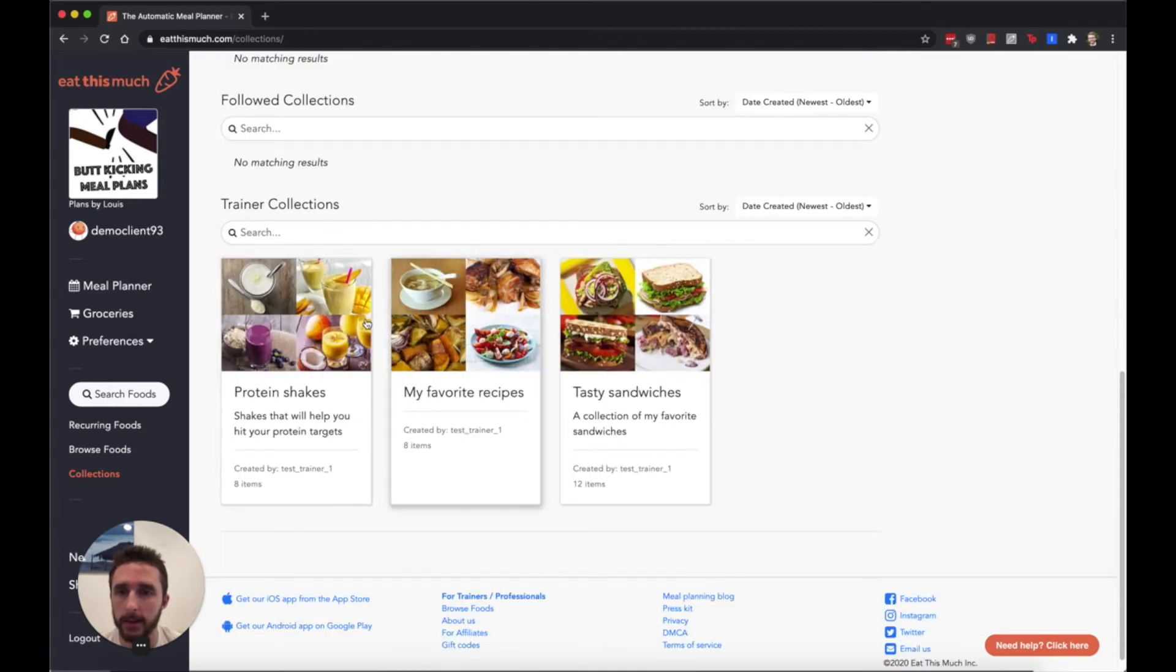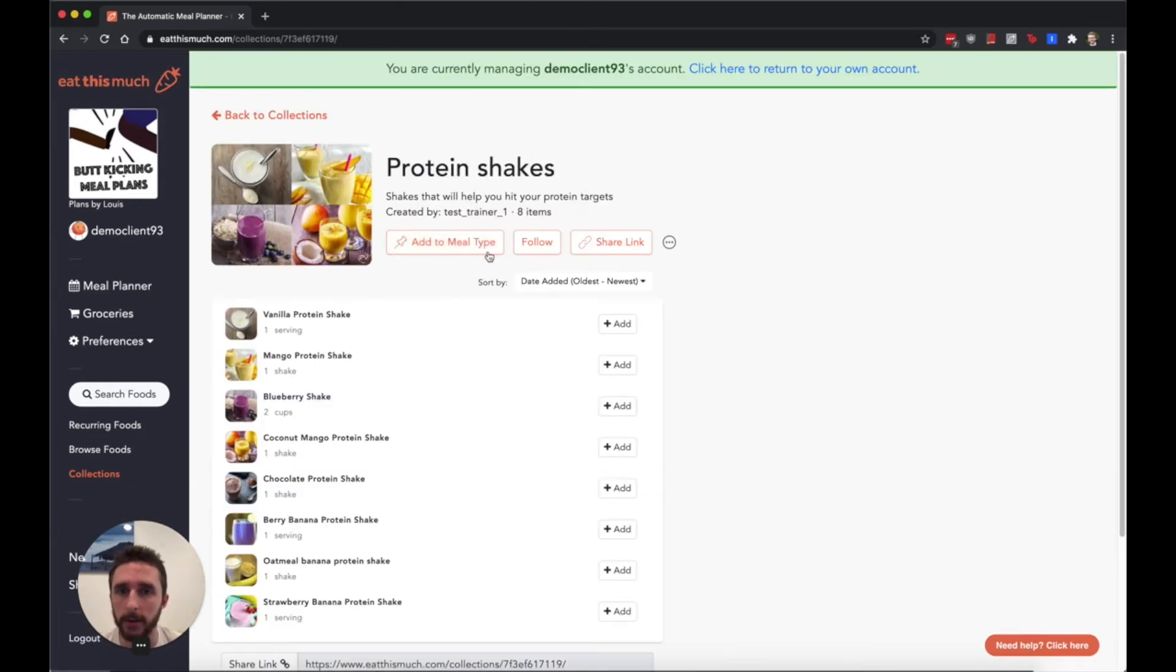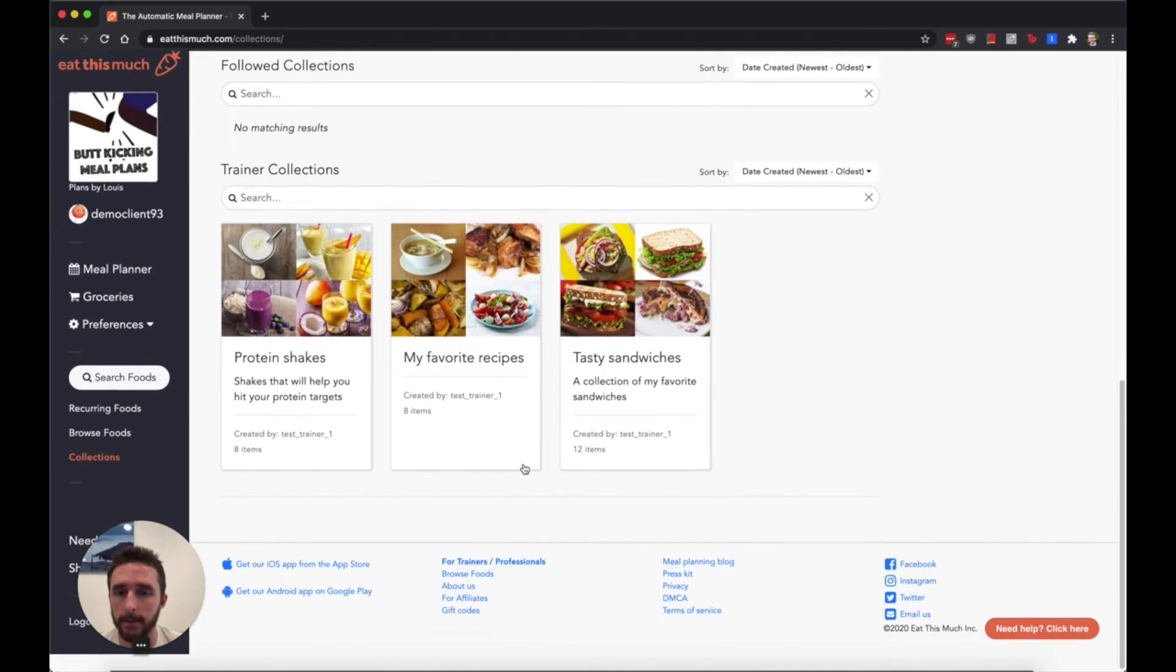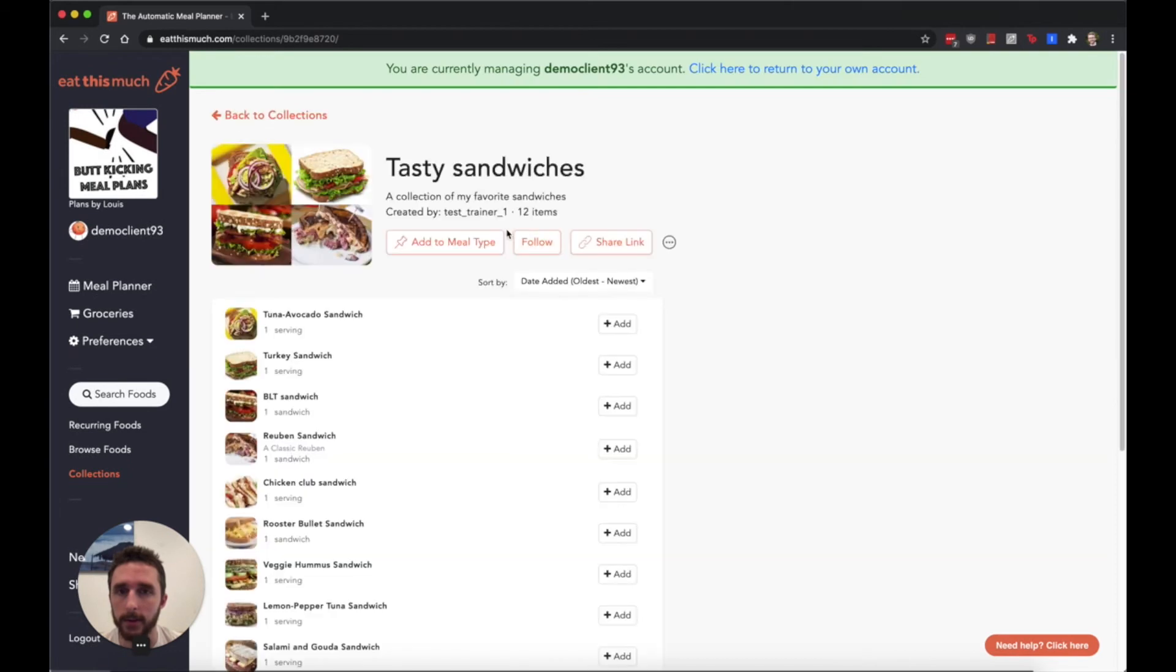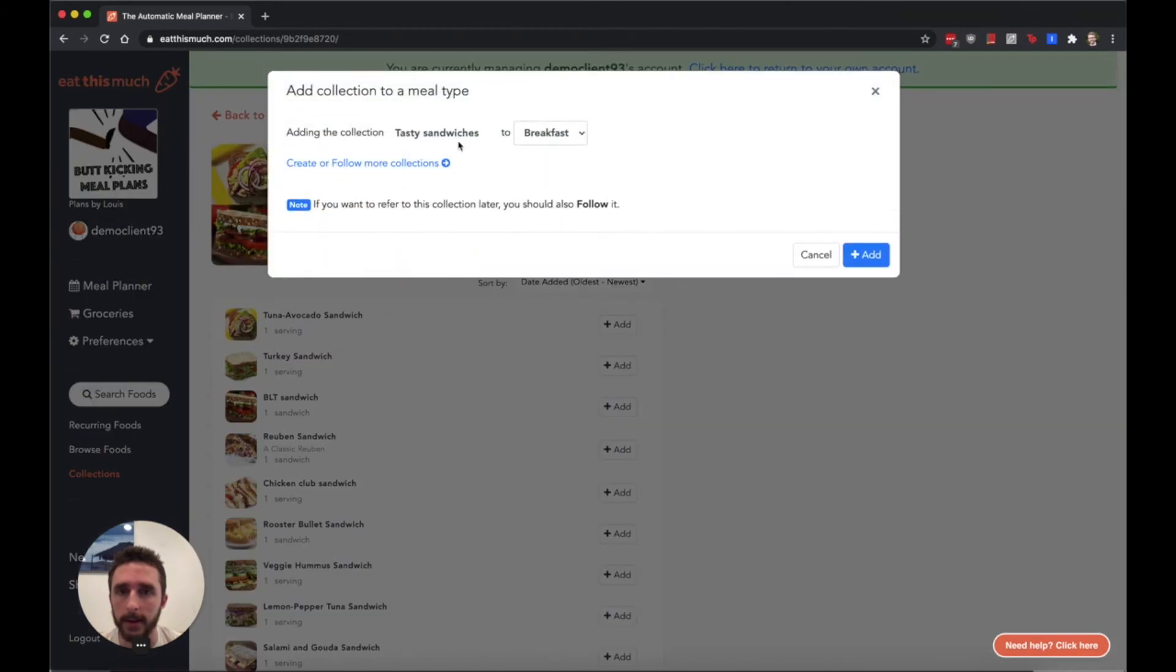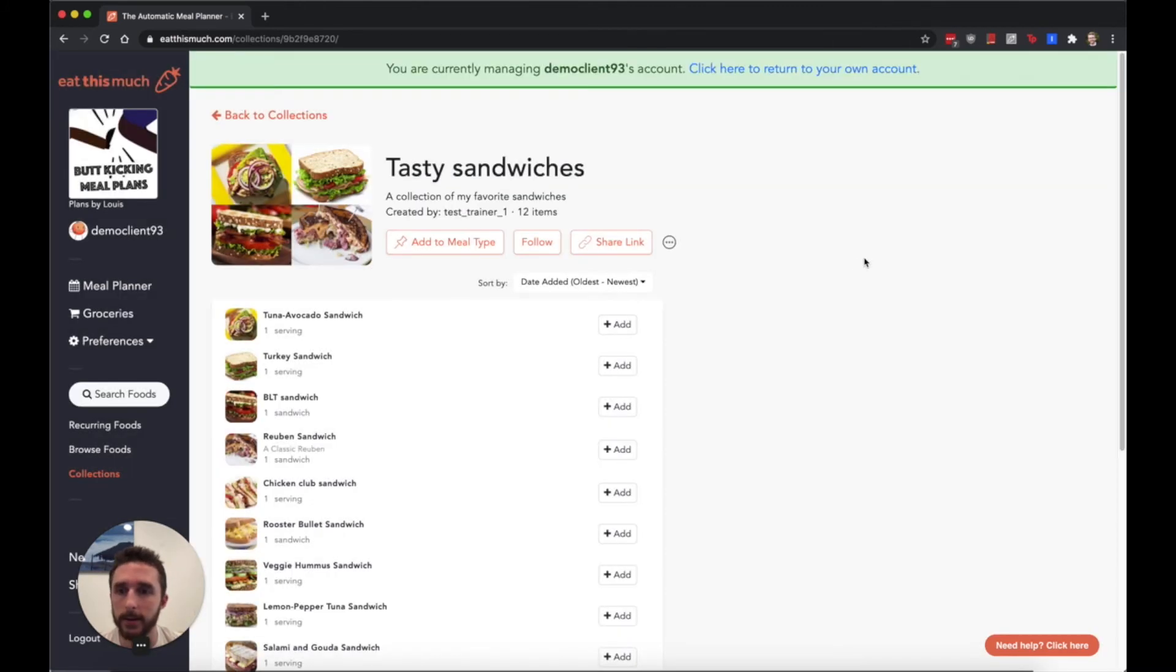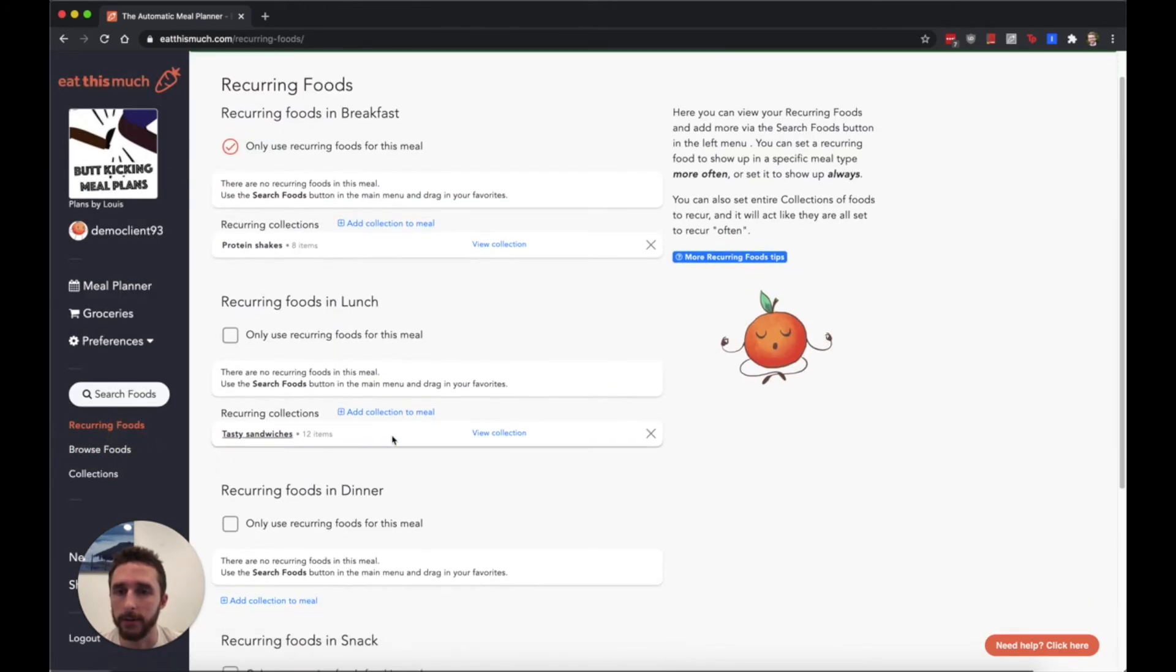If you want the client to be able to use these collections, you can quickly go in here and maybe let's say I want sandwiches as a lunch. You can say add this collection to lunch and go over to the recurring foods.